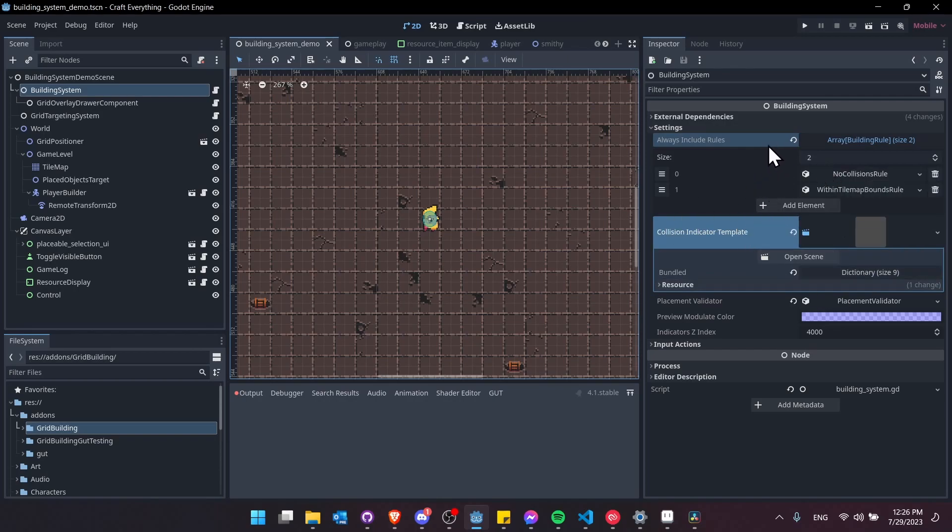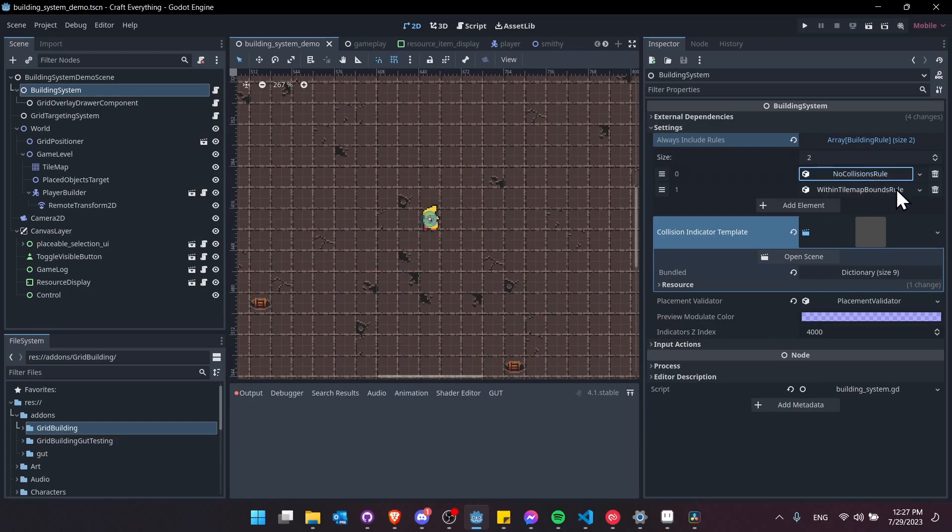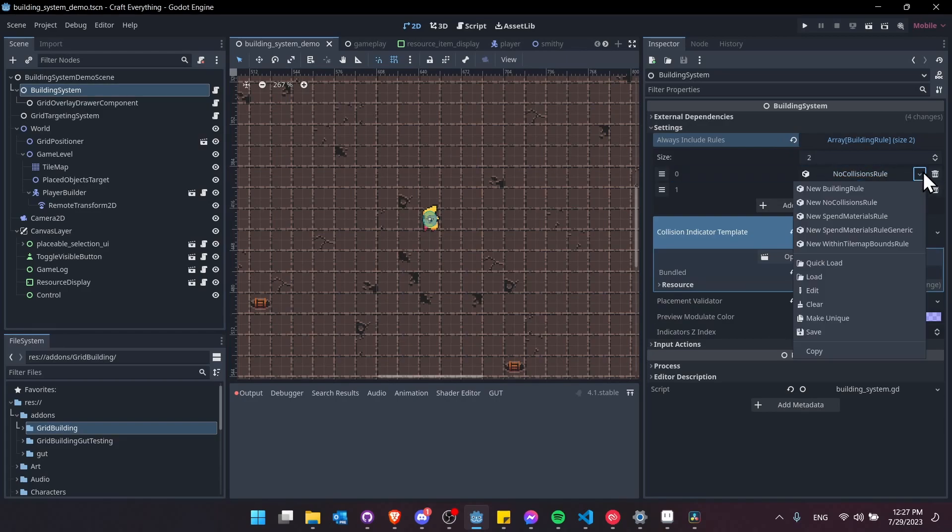In always include rules here I've set up in the demo the no collision rule. If I expand that you can see this is a resource file. To add a new build rule I would click here and choose one of the options from the list.